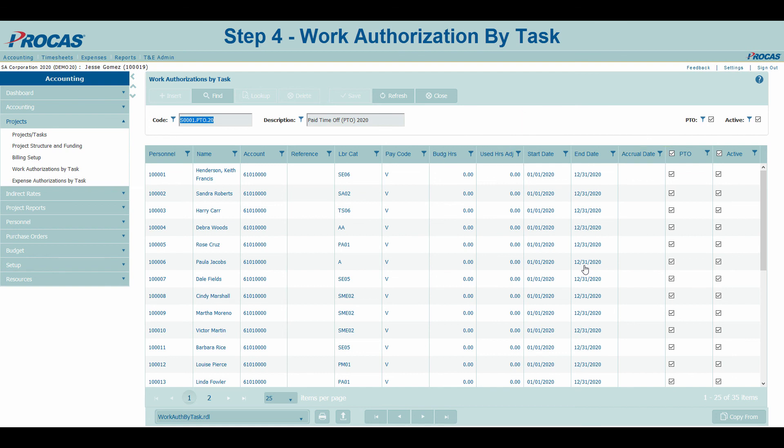All of the setup is now complete to process our first accrual.